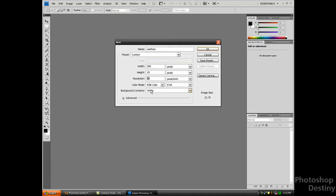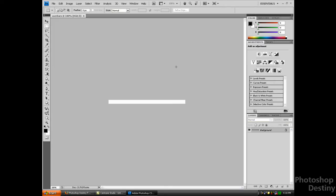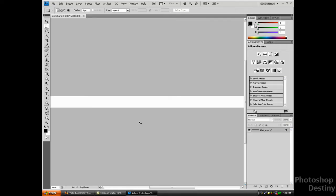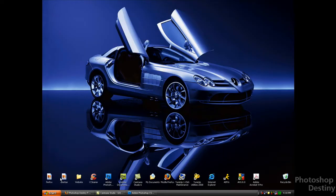You should get this. You want to zoom in by pressing Control Plus, zoom in once, and you want to unlock the background layer. Now you want to start off.